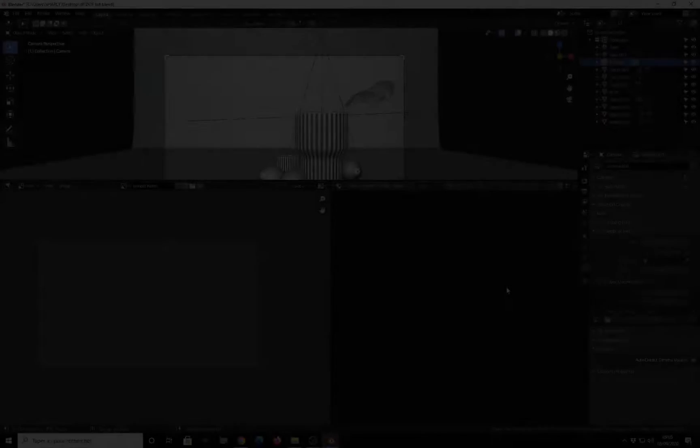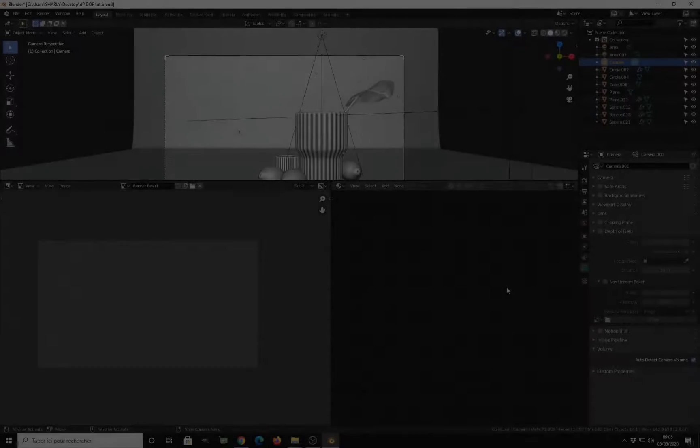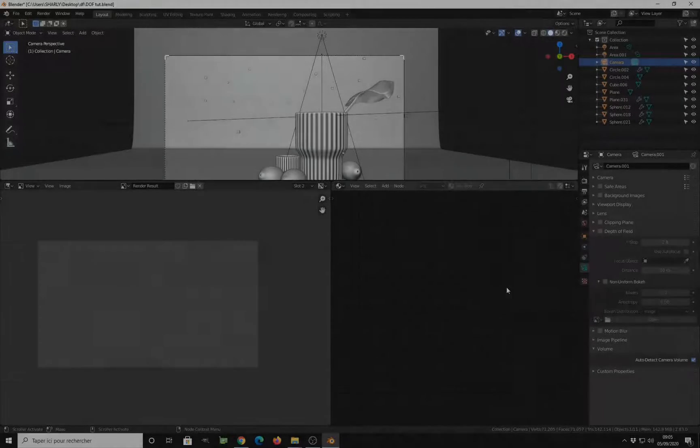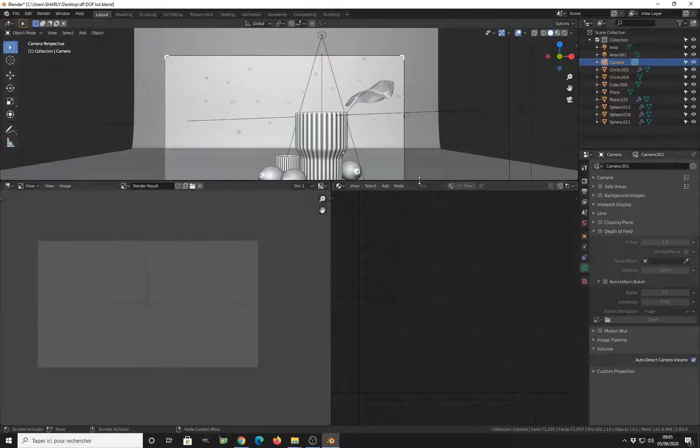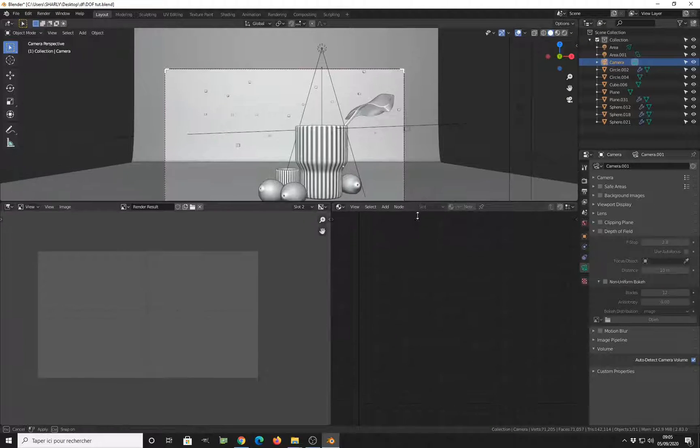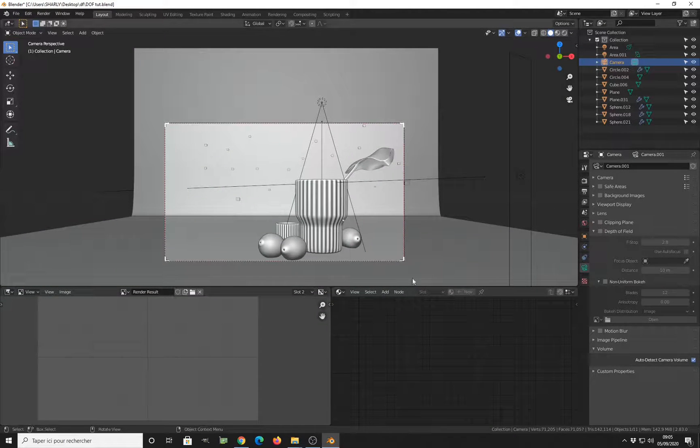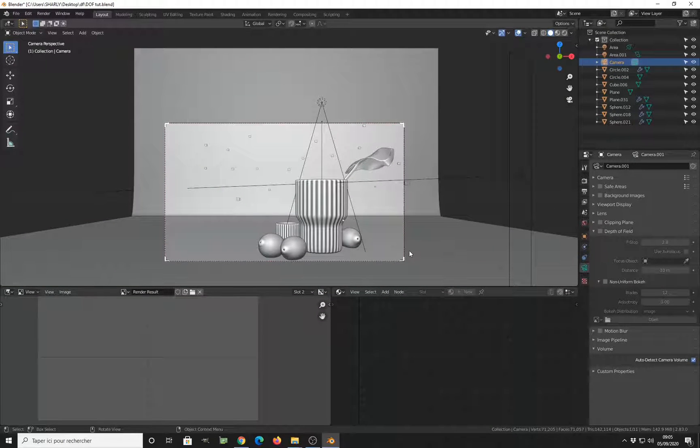Hello everyone, welcome back to this new tutorial. Charles here from Dravia Studio. Today's tutorial will be about depth of field and bokeh shape in LuxCore render.